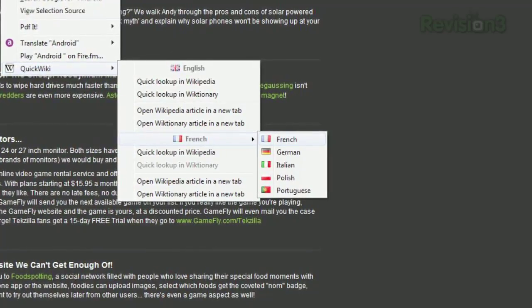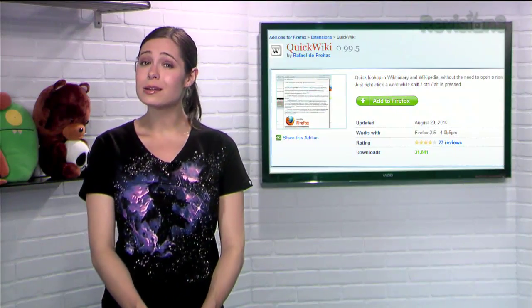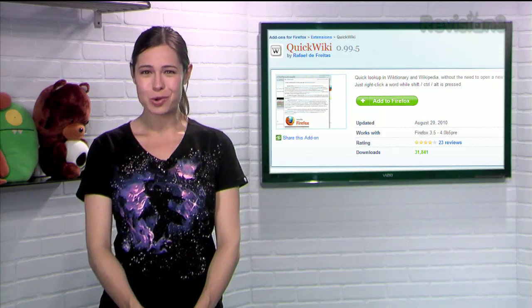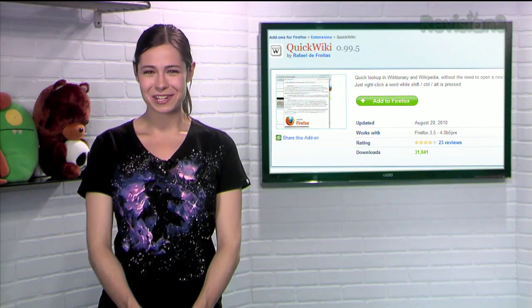So the next time you come across a word, thing, or concept you want more info about, give QuickWiki a try.